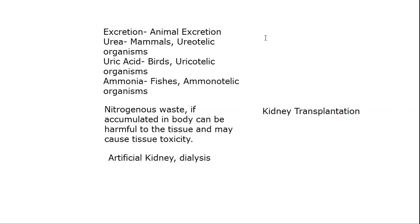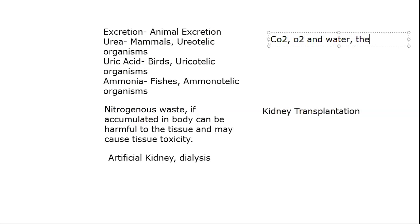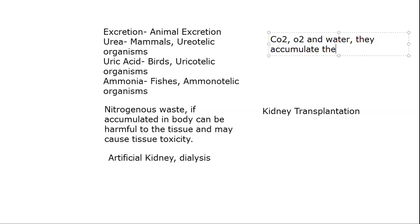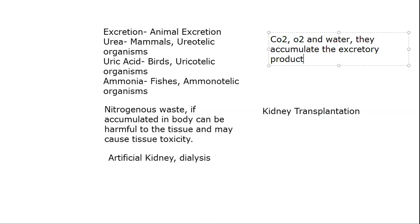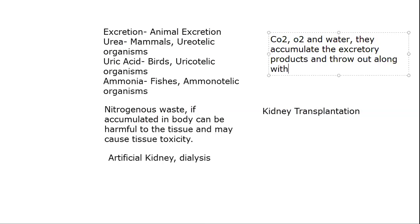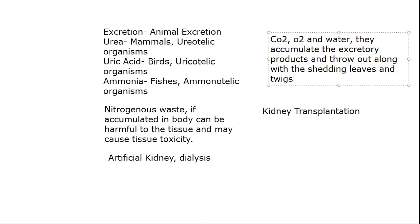Plants basically excrete carbon dioxide, oxygen and water. They accumulate the excretory products and throw them out along with the shedding leaves and twigs.